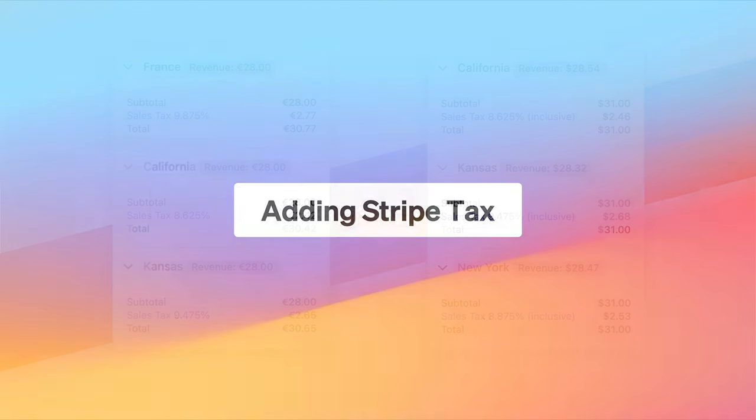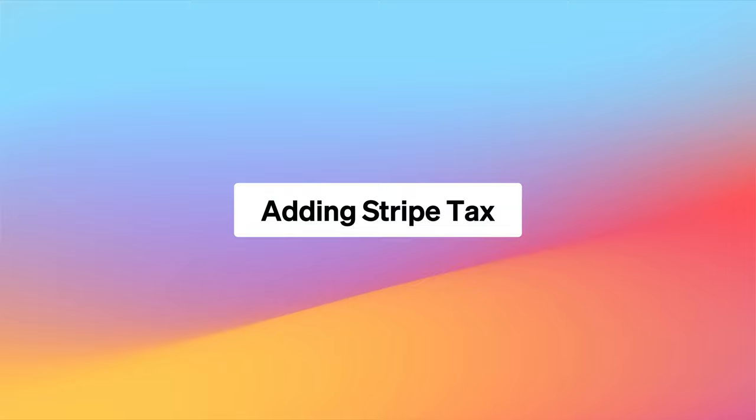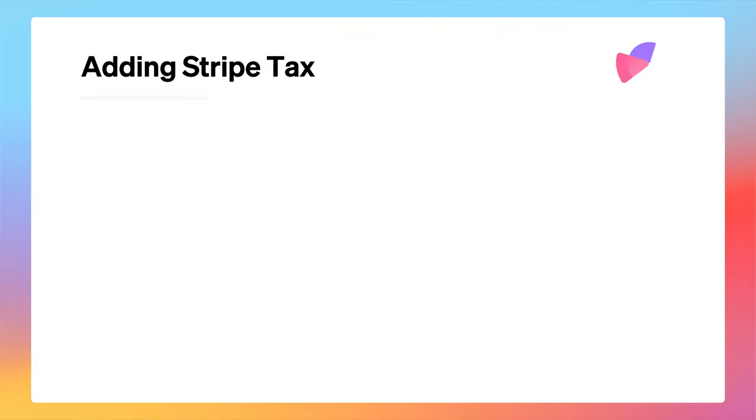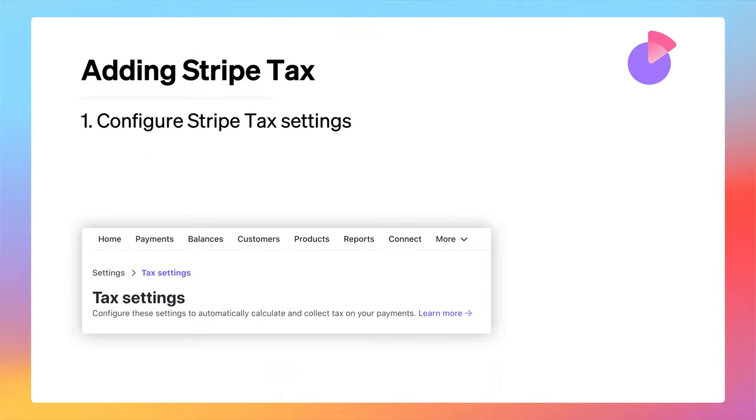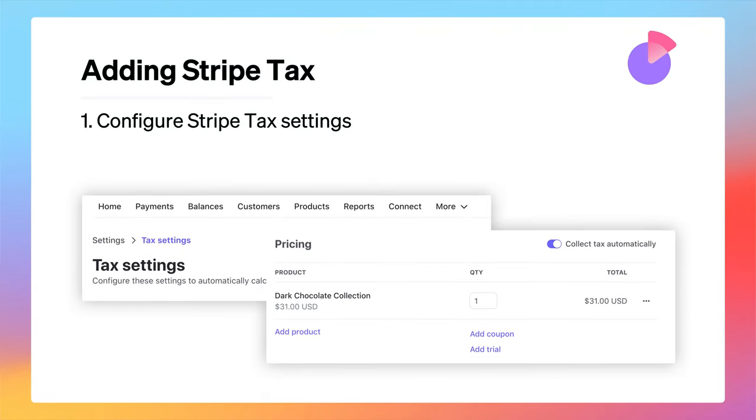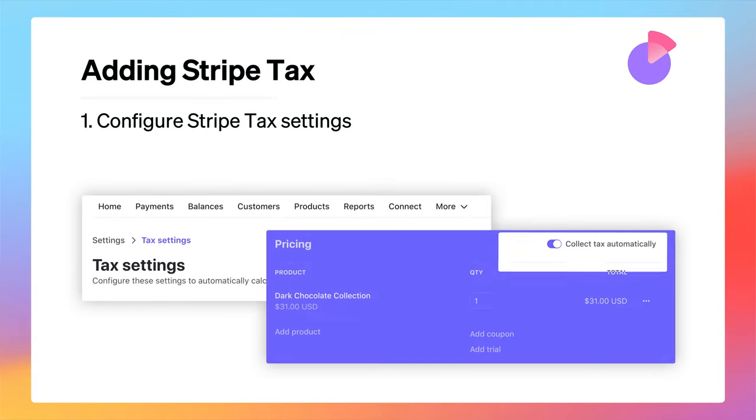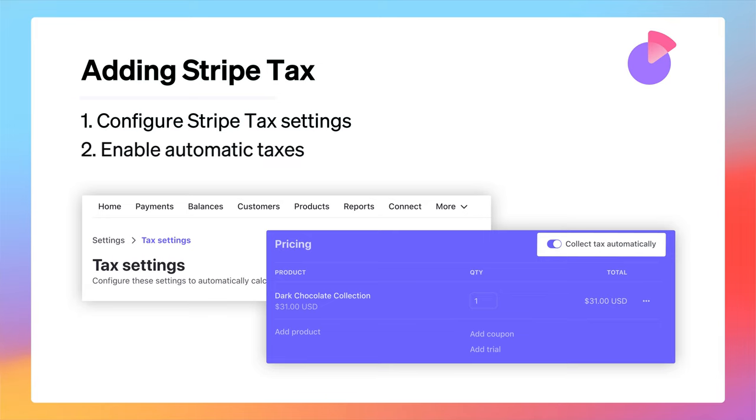Adding Stripe Tax on your transactions can be broken into two components: one, configuring the settings within the dashboard, and two, enabling automatic taxes in your integration.